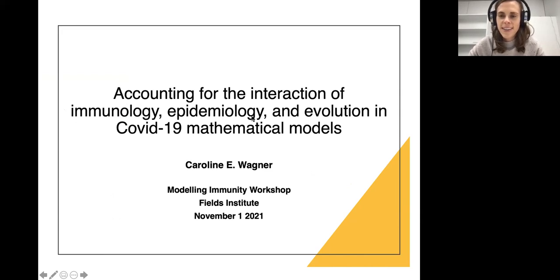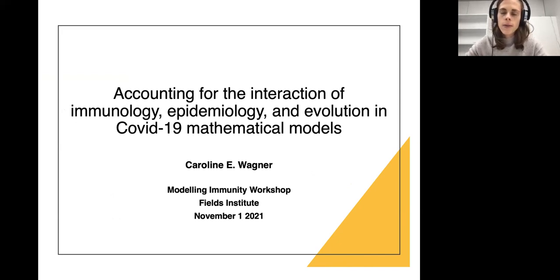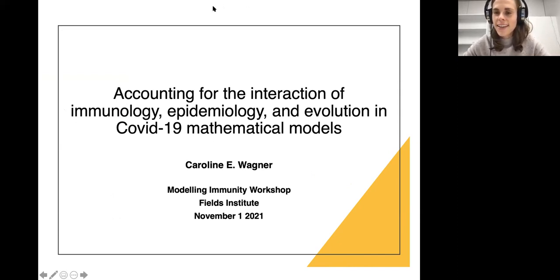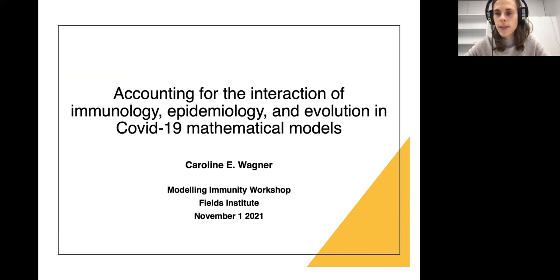Thank you very much, and thanks for inviting me today. It's great to be able to present our work. I'll talk about some recent stuff we've been doing on COVID-19 — sorry to go back to that topic. I'm far from considering myself an immunologist, so you'll see that we have immunological concepts worked in, but ultimately we are thinking at the population scale for most of this work.